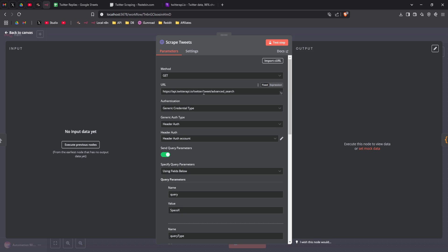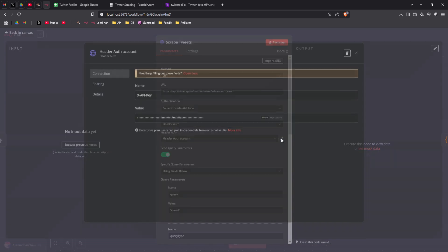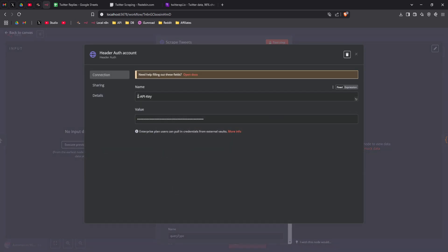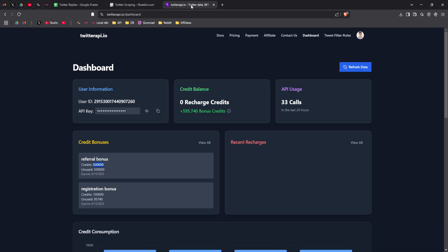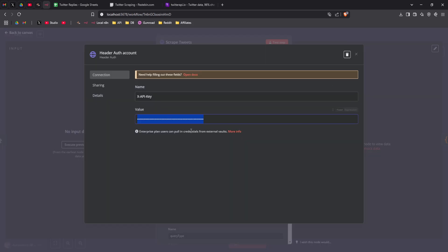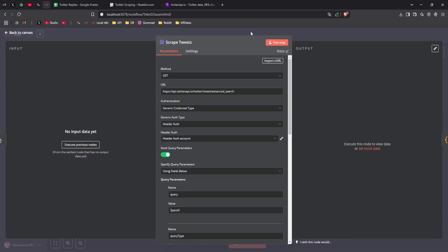So here I've put the URL. You put your API key using the name x-api-key. And here you paste your API key, which you will find in your dashboard. So you simply copy and paste it.